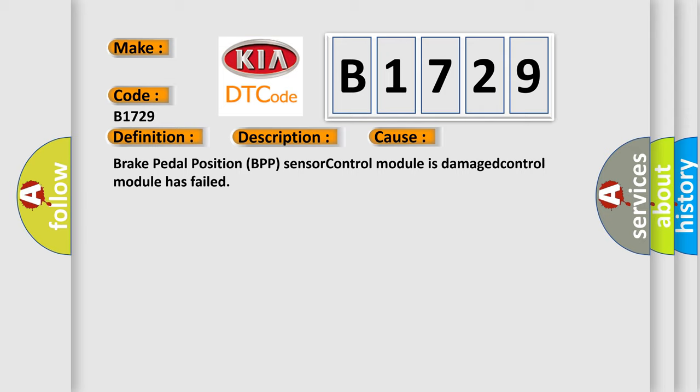Brake pedal position BPP sensor control module is damaged. Control module has failed.